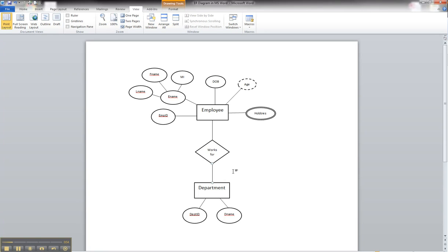And in order to illustrate that in an ER diagram, you do it by a double line. So this is going to be very similar to how we created the multi-value attribute.